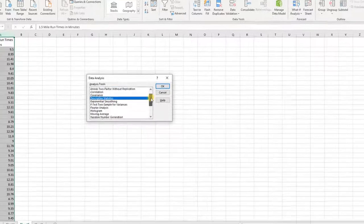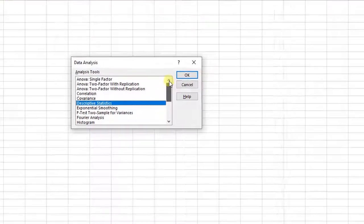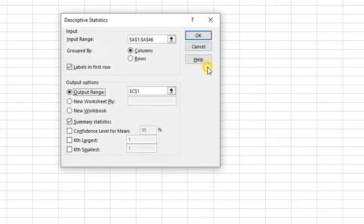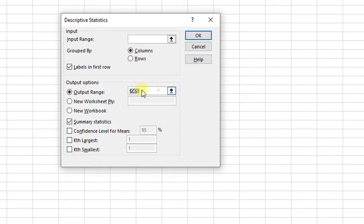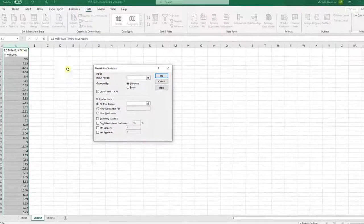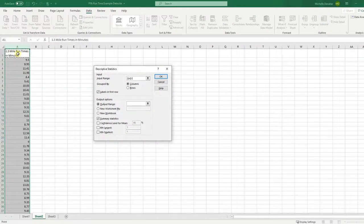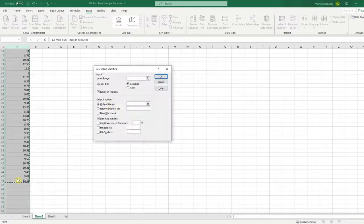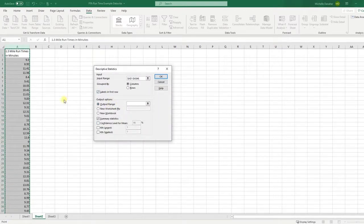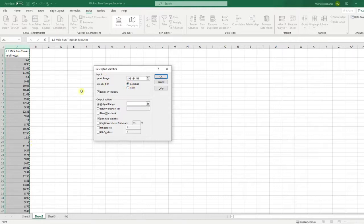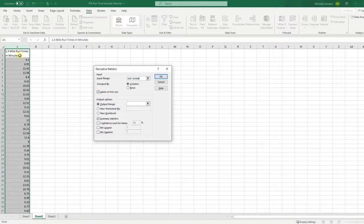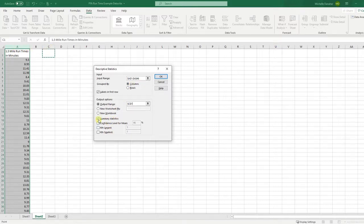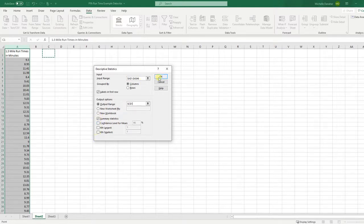Once you've pressed it, you have a long list of things you can do. Right now what we want to do is the descriptive statistics. So highlight that and then press okay. My input range is going to be this data. Highlight your data. Group by columns, it's all in the same column. Make sure that labels in first row is checked if you've labeled your data, which you should. The output range, click in that cell. This is where it's going to output the descriptive statistics here in C1. We're going to check that we want summary statistics. Press okay.